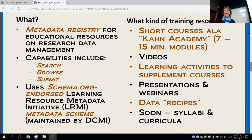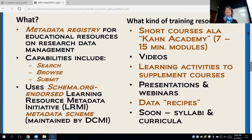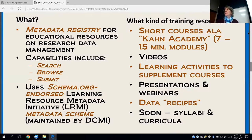It uses a schema.org-endorsed metadata scheme — the LRMI metadata scheme, now maintained by Dublin Core. It's focused on providing metadata that people can find on the web using Google, Yahoo, Yandex, and other search engines, so resources should be discoverable both through those search engines and on the clearinghouse itself.